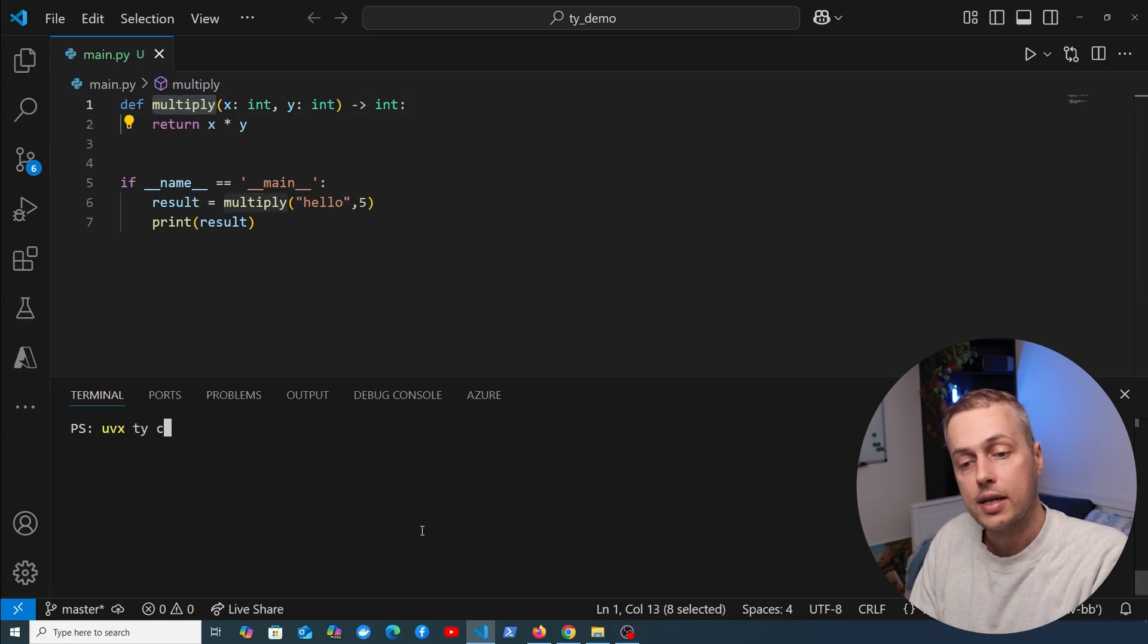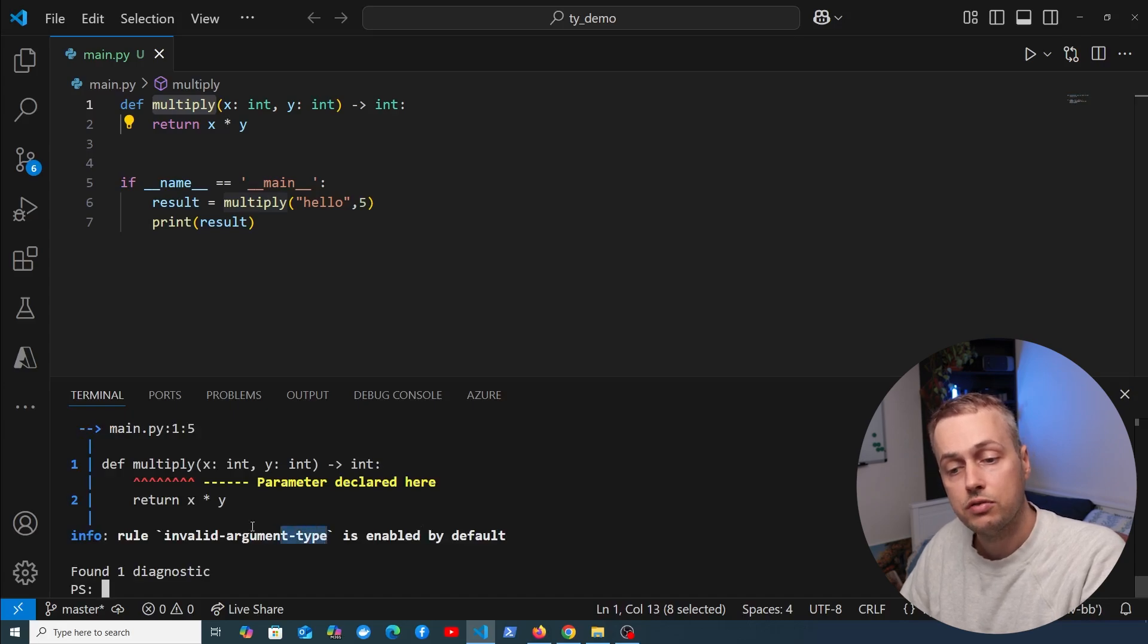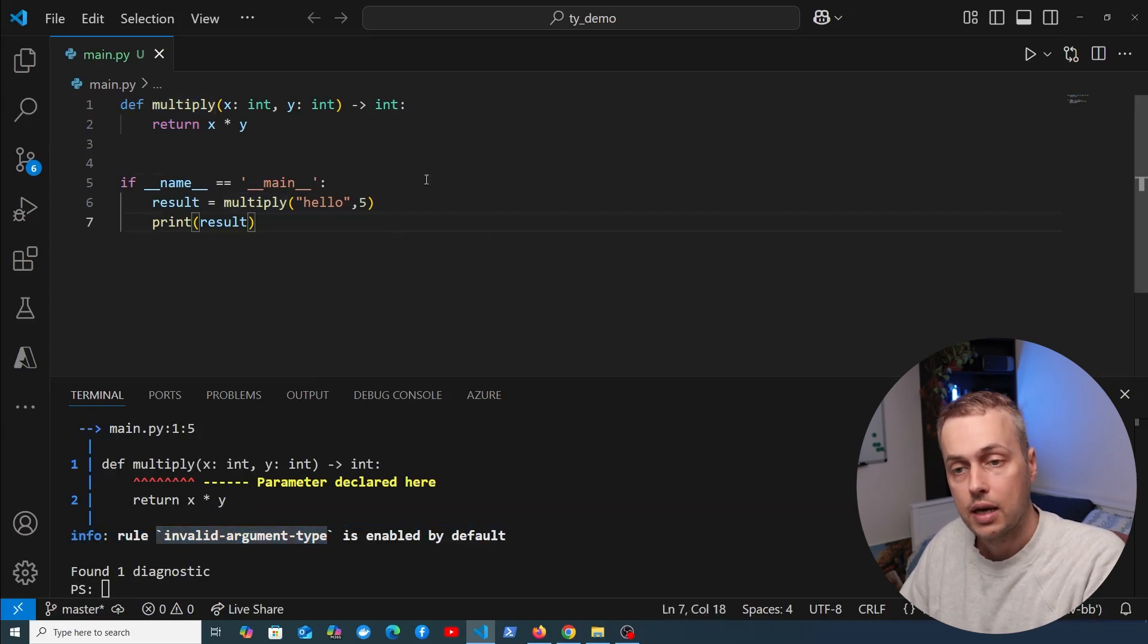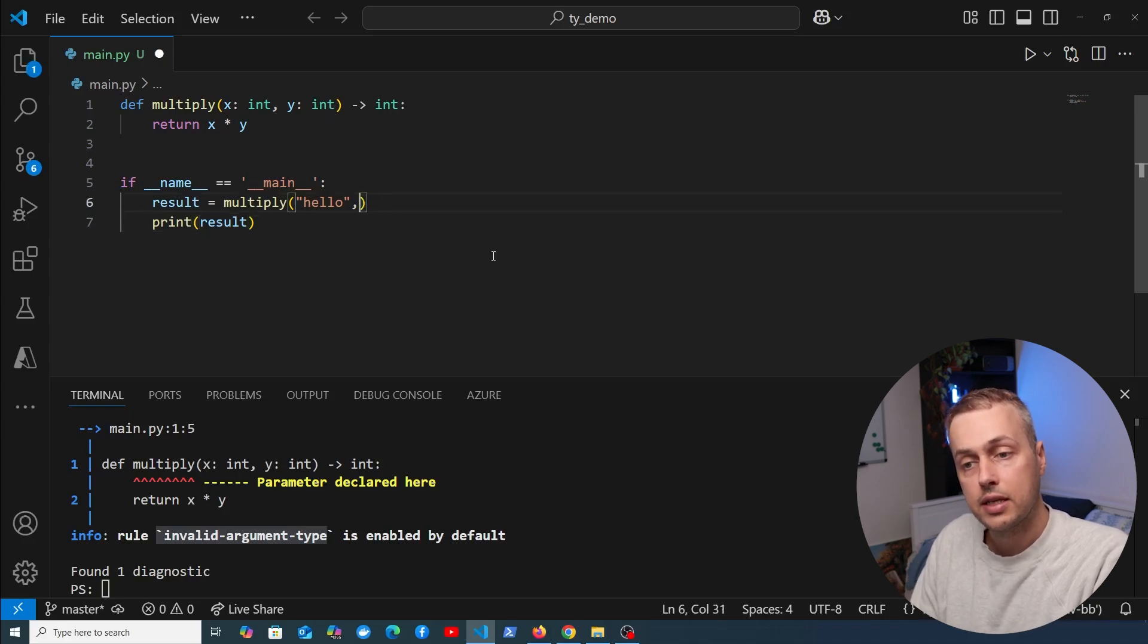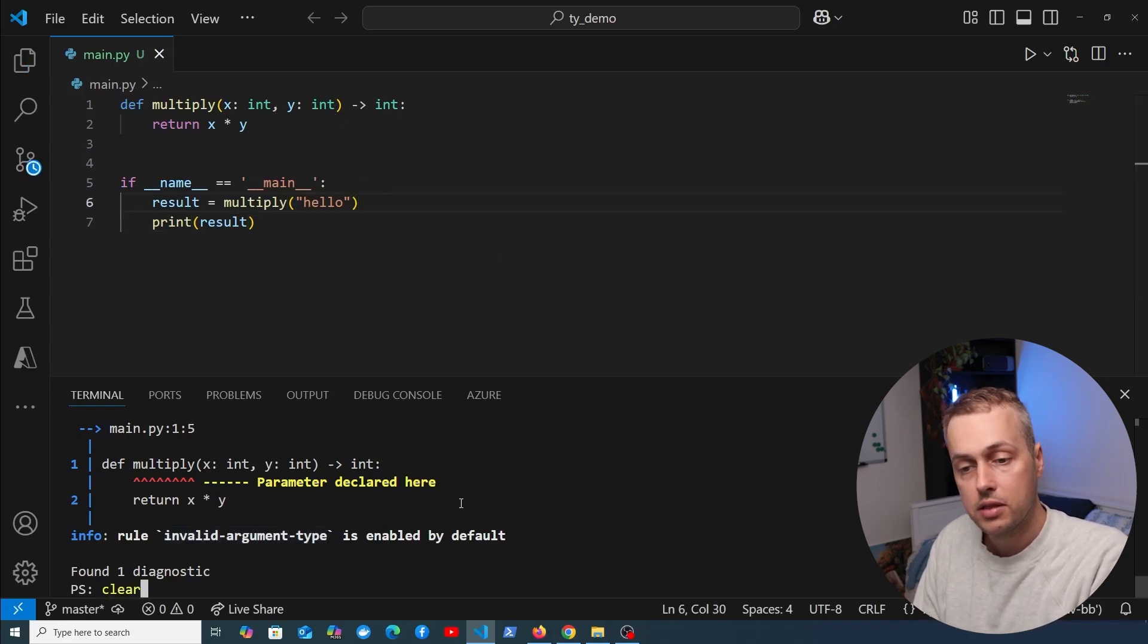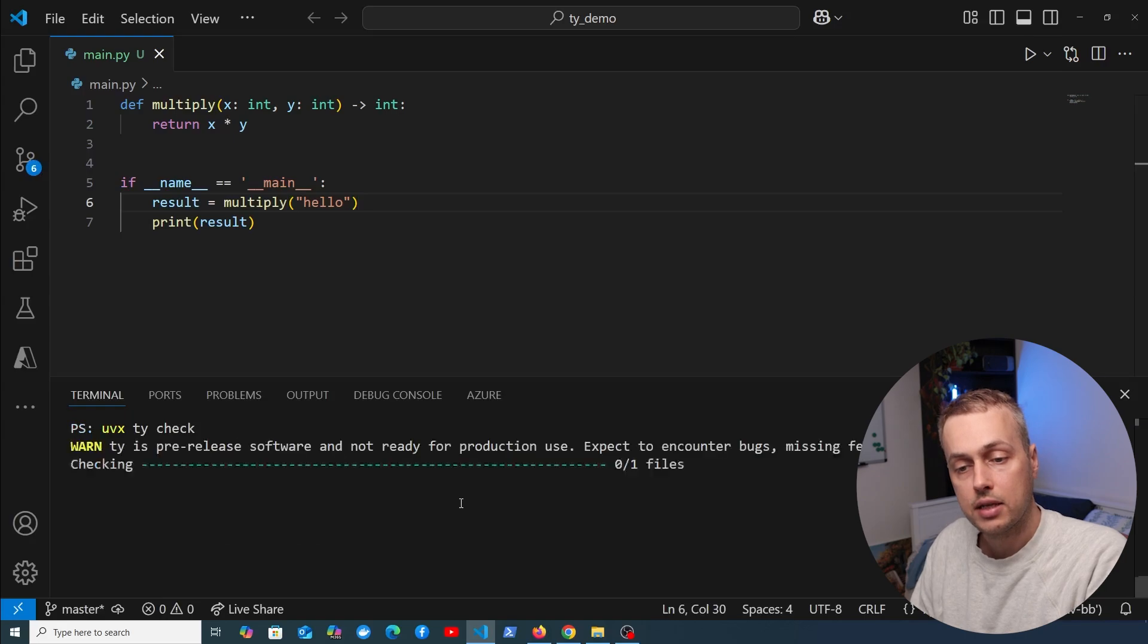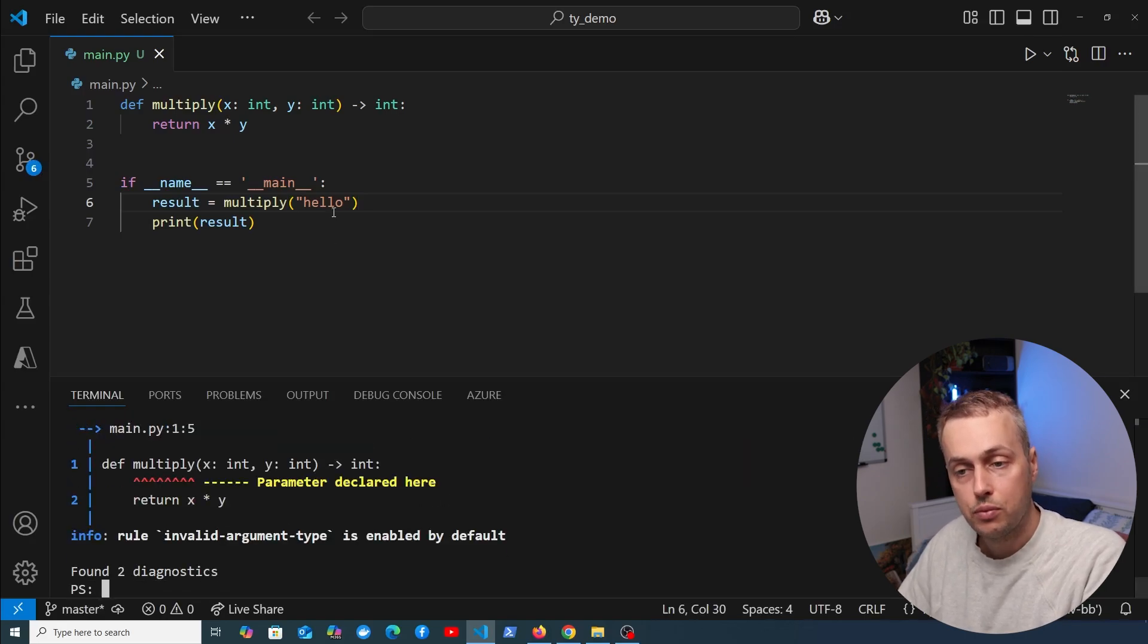But that's probably not what you want from a multiply function. When we run uvx ty check, it detects that. This time we have a different rule being flagged: invalid argument type. As well as invalid types, TY can also detect missing arguments.